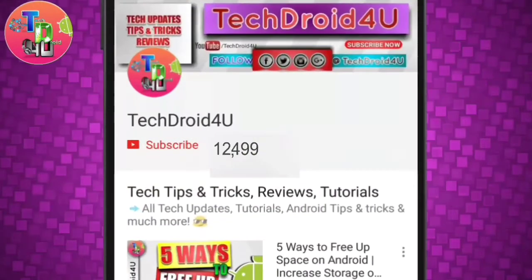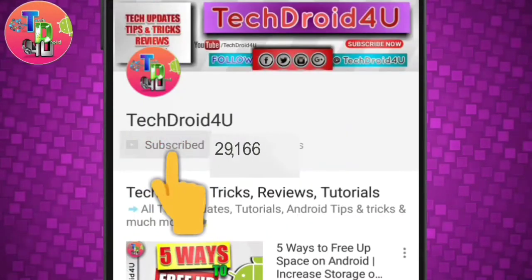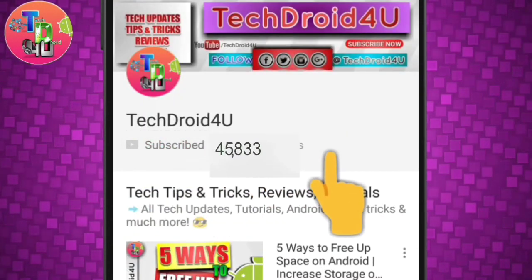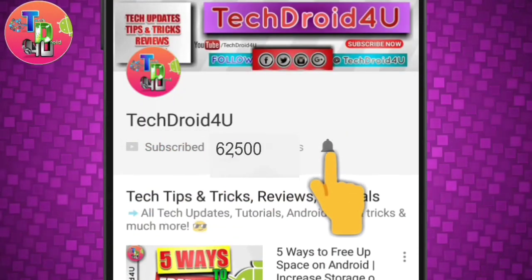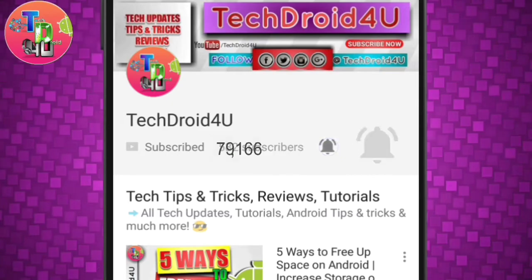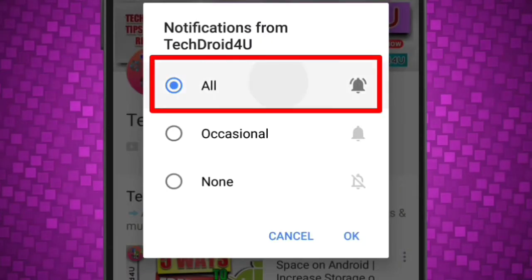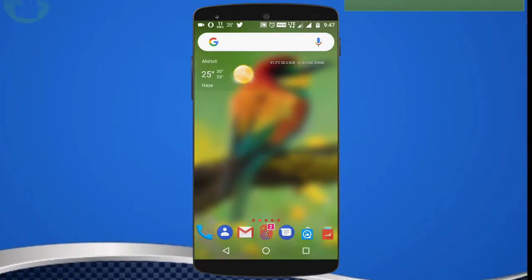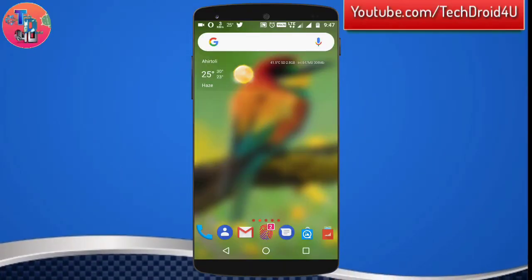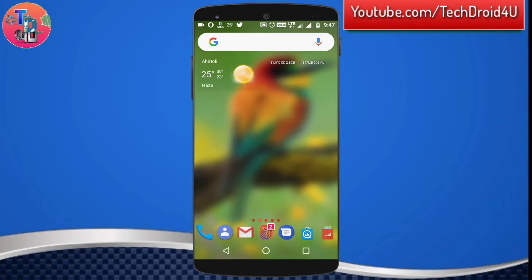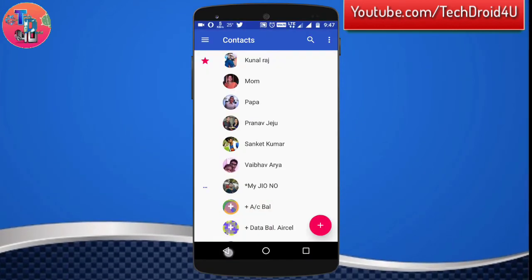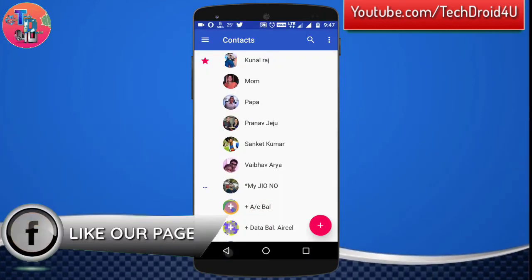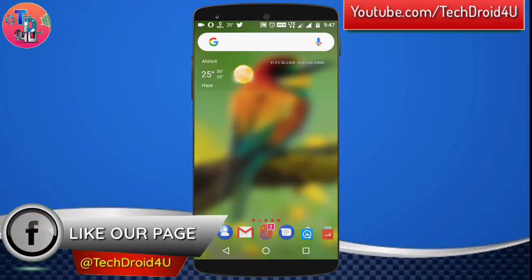Before moving forward, click the red subscribe button and press the bell icon so that you never miss the upcoming updates. Hey, what's up guys, this is Sivam from TechDroid4U. So finally, Google Contacts is officially on Google Play Store.